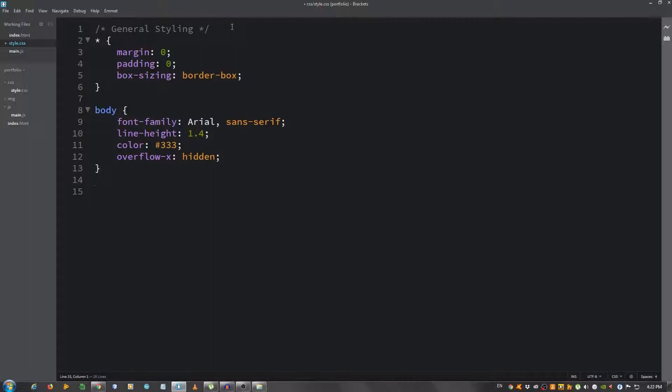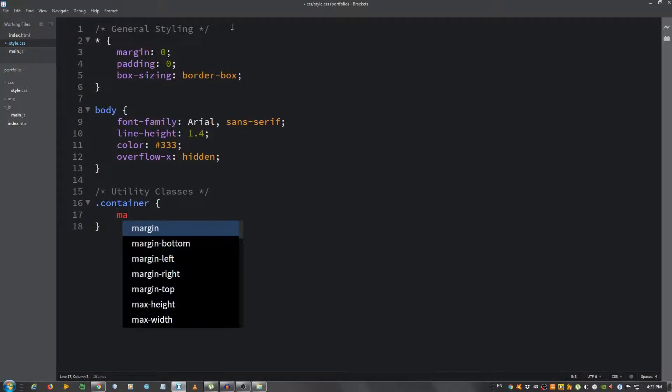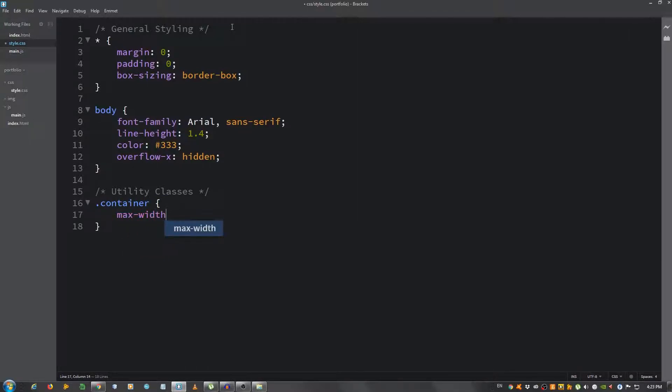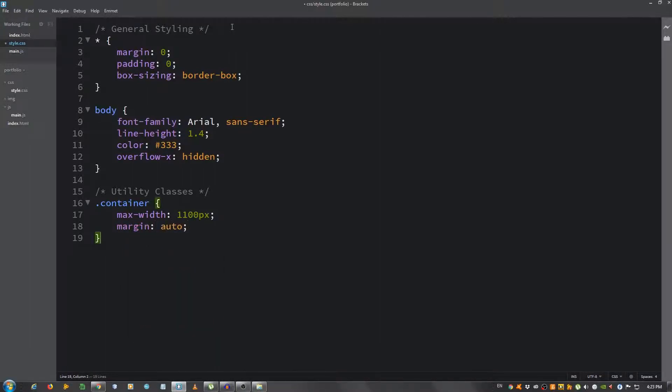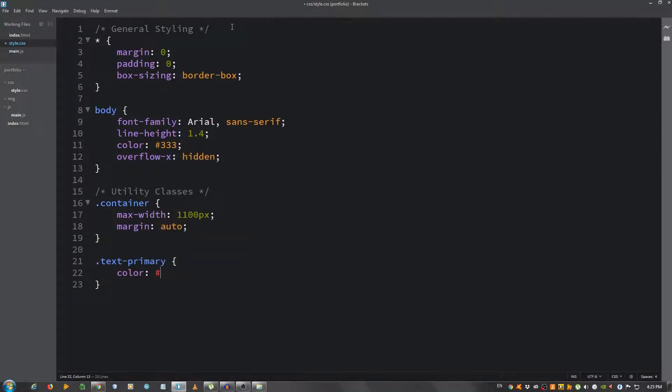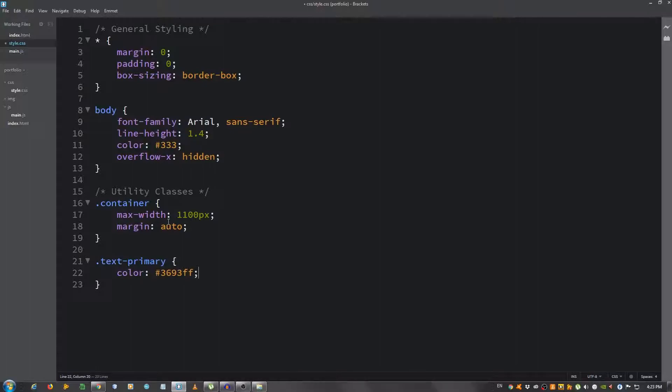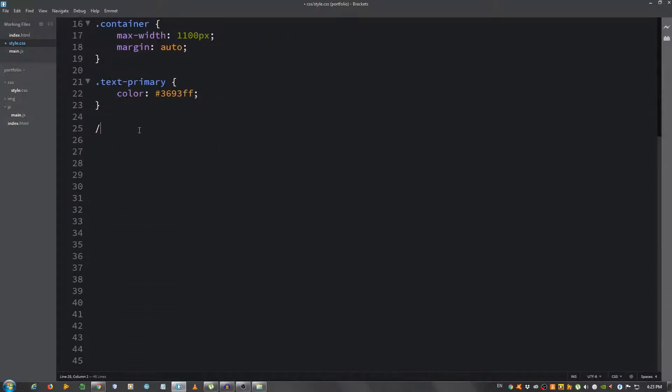Now let's style some utility classes that we're going to be using. First, let's create a container, kind of like the Bootstrap framework. Max-width 1100 pixels and let's center everything, margin auto. Now the text-primary, color 3693ff. Let me see if it's the right one, looks like it is.